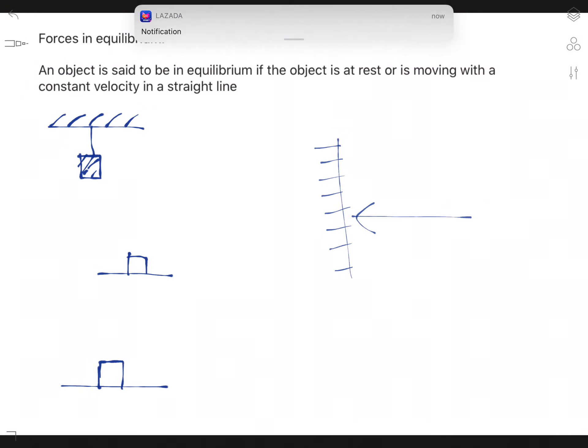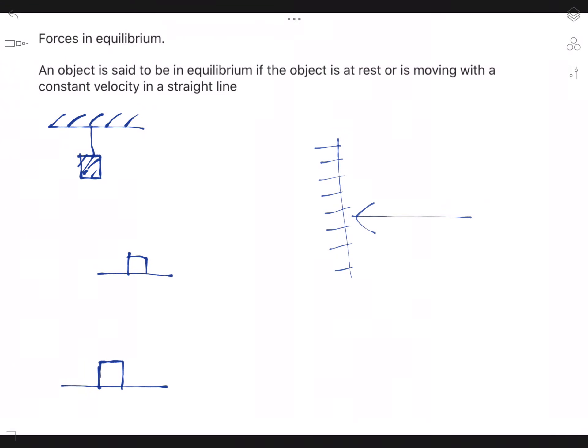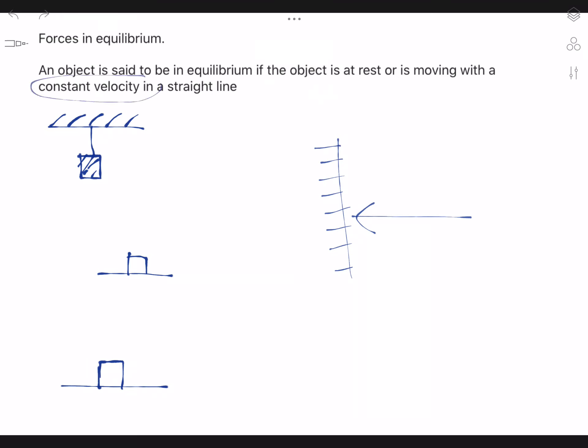The next topic is forces in equilibrium. An object is said to be in equilibrium if the object is at rest or is moving with constant velocity in a straight line. So there are two situations in order to be in equilibrium: the first one is if the object is at rest, and the other one is if the object is moving at constant velocity.